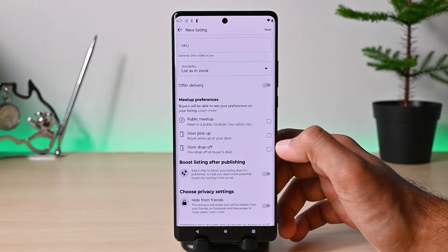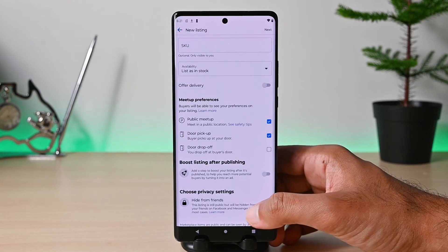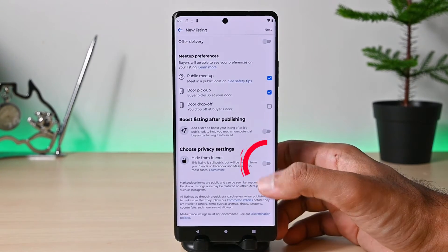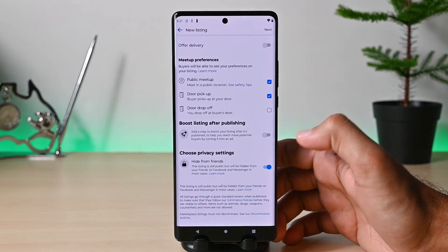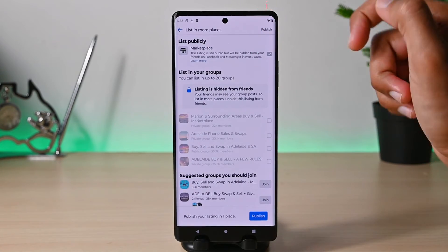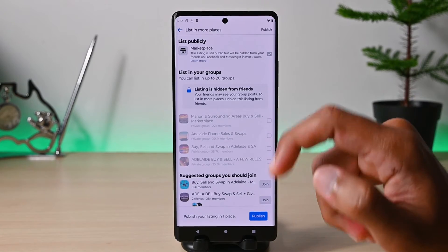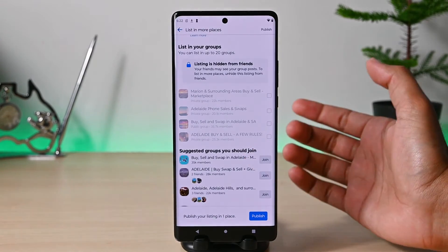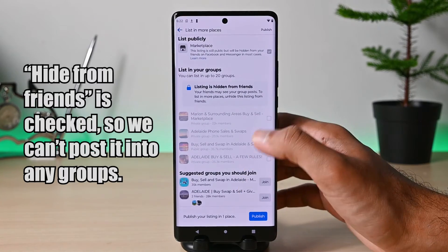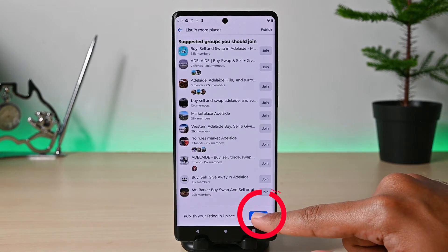Then check those options to let buyers know about your meeting preferences. Lastly, if you'd like to hide this listing from your Facebook friends for any reason, check this. Our listing is ready — tap the Next button. Facebook will show you groups in your location where you can post this listing, however as Hide From Friends is checked, we can't post to any group. Tap Publish to publish this listing.